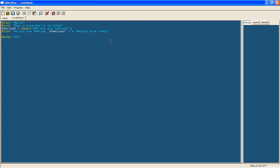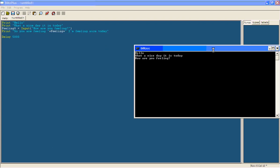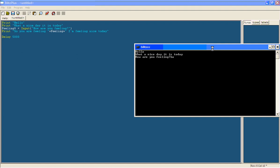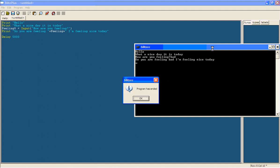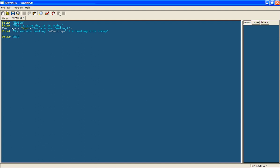Now rather than have it just after 5000 say program has ended, it's just a lot nicer to make it just close. So we'll type in end.